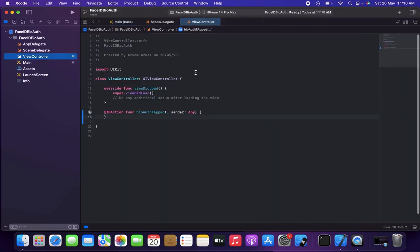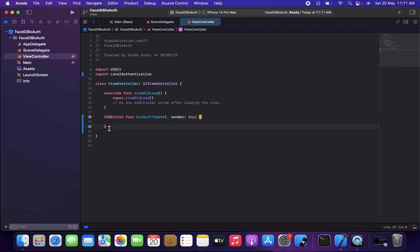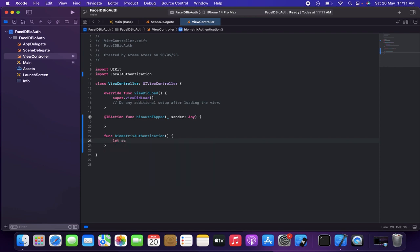Now let me come to the view controller and write a function. Before that, there is something like 'import LocalAuthentication', so let me do that first. Inside the file I'll add 'import LocalAuthentication'. Then I'm going to write a function for the biometric authentication — let's name it 'func biometricAuthentication'. Inside this I'll make a constant: 'let context = LAContext()'.